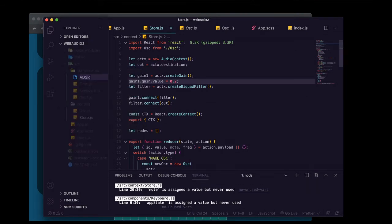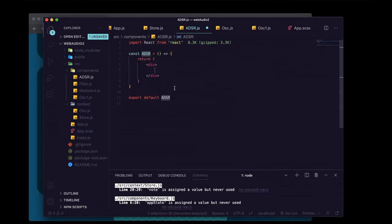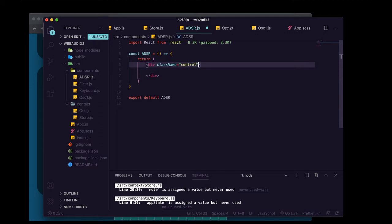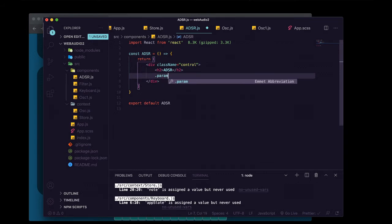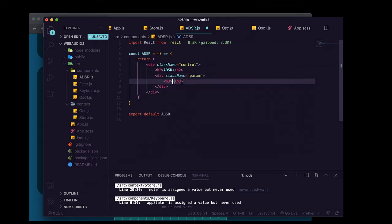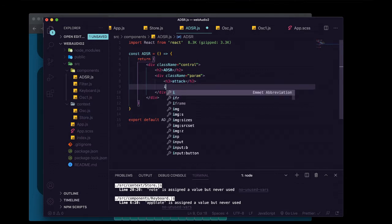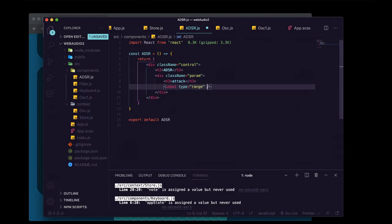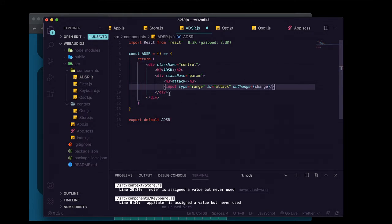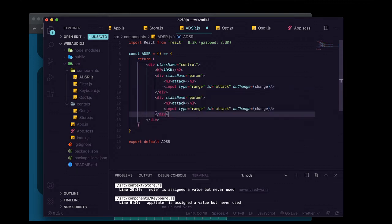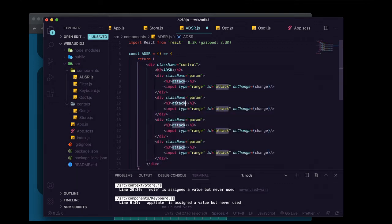Now we're going to make a control component for our envelope. We'll create adsr.js, use rafce, give it a className of control, and add an h2 titled ADSR. Inside we'll put a div with className param containing an h3 saying Attack and a range input with id equal to attack and an onChange handler we'll call change. We'll copy-paste this param div four times total, changing the labels to Decay, Sustain, and Release.